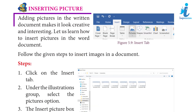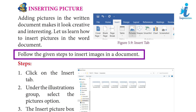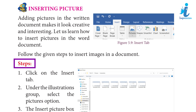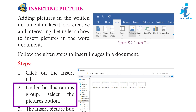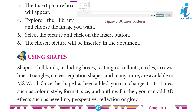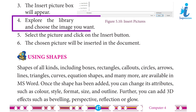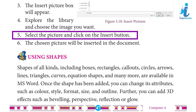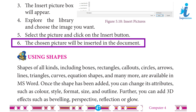Insert Picture: Adding pictures in a written document makes it look creative and interesting. Follow the given steps to insert images in a document. Step 1: Click on the Insert tab. Step 2: Under the Illustrations group, select the Pictures option. Step 3: The Insert Picture box will appear. Step 4: Explore the library and choose the image you want. Step 5: Select the picture and click on the Insert button. Step 6: The chosen picture will be inserted in the document.